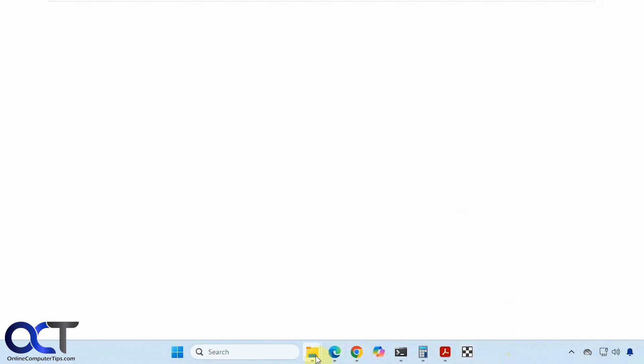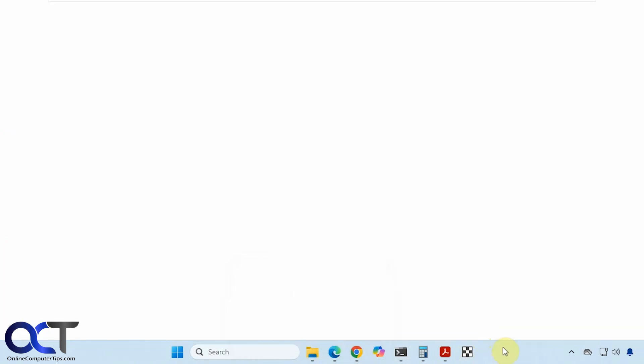But before you pin it, you should take the folder that has workspace cover in it and put it where you want to keep it for good. Because if you move it, then you'll probably break your shortcut here.